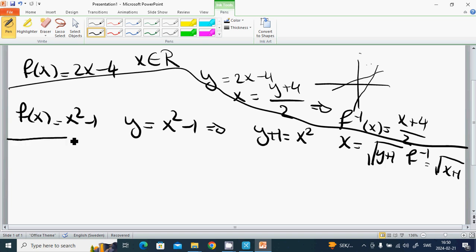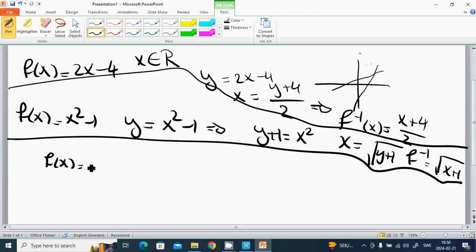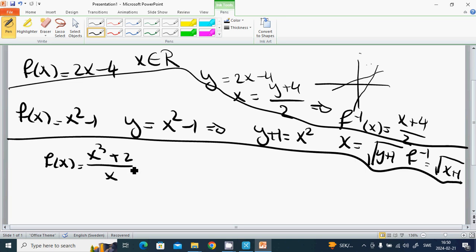Example 3: f(x) = (x + 2) / x, for x greater than or equal to 1.